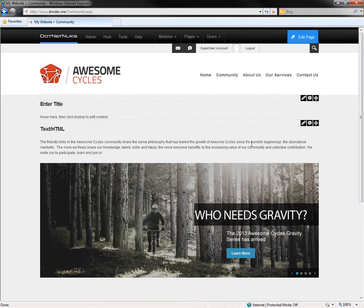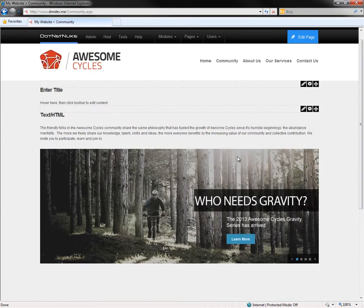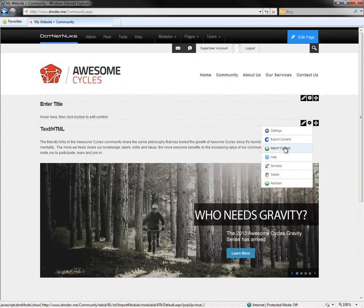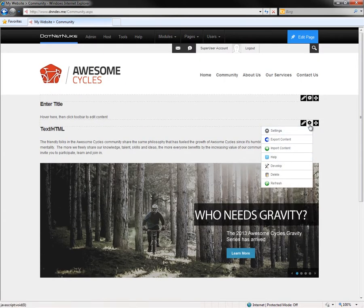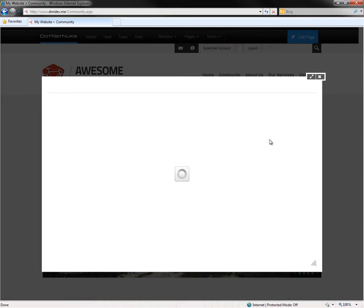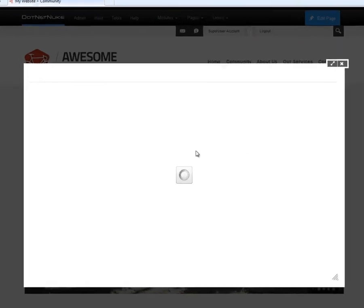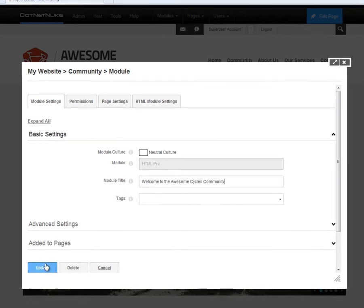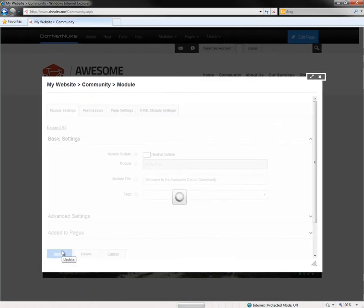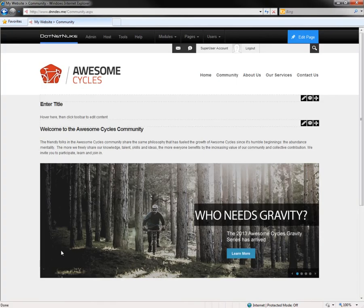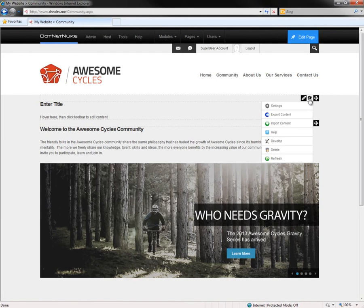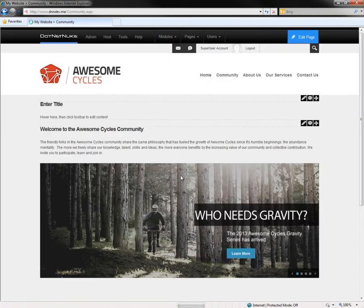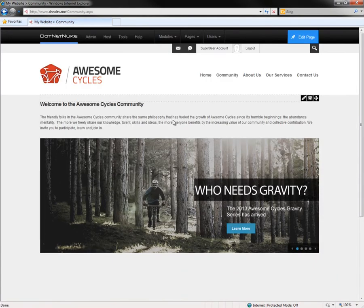Now in addition to editing the content for the modules, we can also get into the settings for the module by mousing over the gear icon and choosing settings. And from here we can provide a title for the module. And I'll go ahead and provide a title of welcome to the awesome cycles community. If we go ahead and click on update, that will then update the title for that module. Now we could edit the content of the module that's above that one or we could simply delete it from the page, choosing from the gear menu and choosing the delete option. At this point, we've now configured the page with some content. It has some text as well as one graphic.